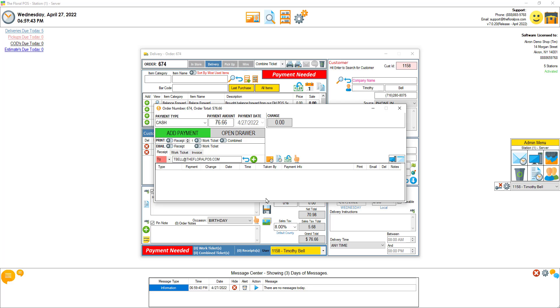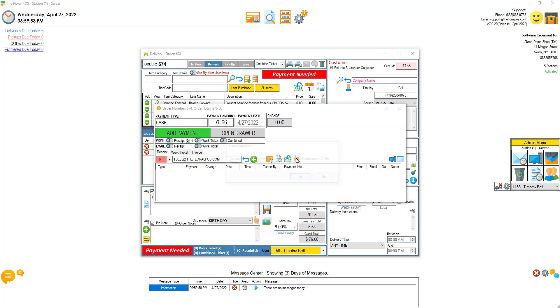Once we're inside the payment screen, the order has been saved and now we can actually remind the customer about their occasion. If you have the little finger here, just click on that, remind customer of the occasion.